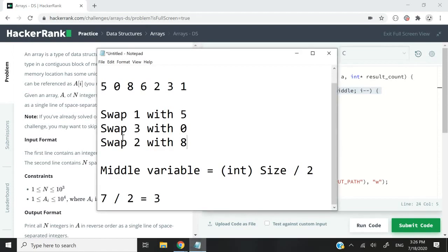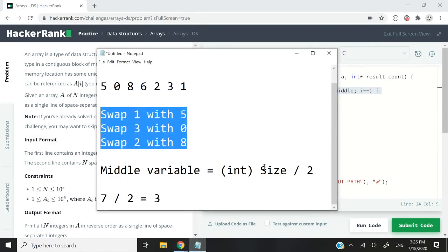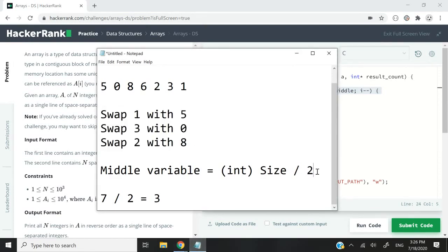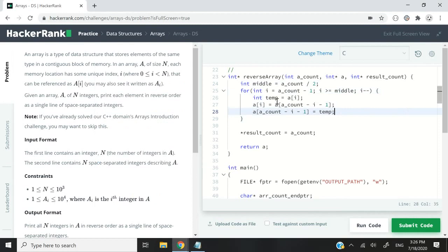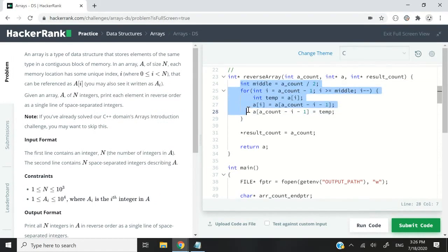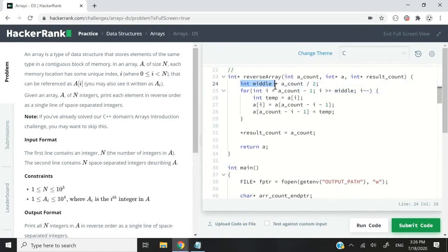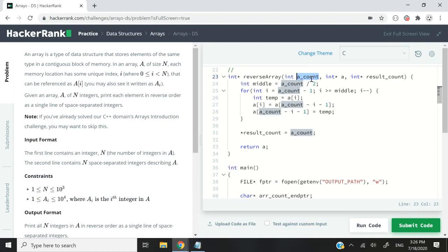The logic here that we want to look at is the swapping. How do we swap and how do we get our middle variable? This is what these five or six lines of code are doing. Here we have int middle. It's our variable and I have a count divided by 2. A count is a parameter that will correspond to the size of the array that we need to reverse.